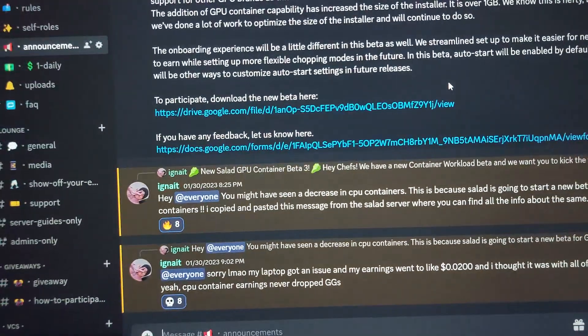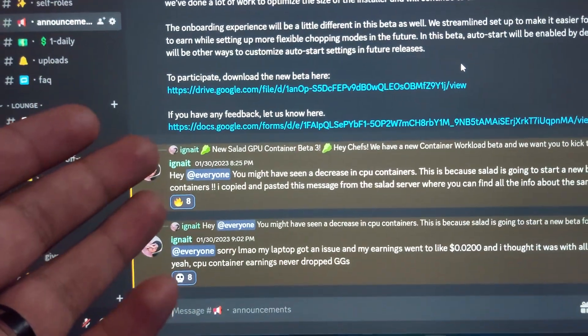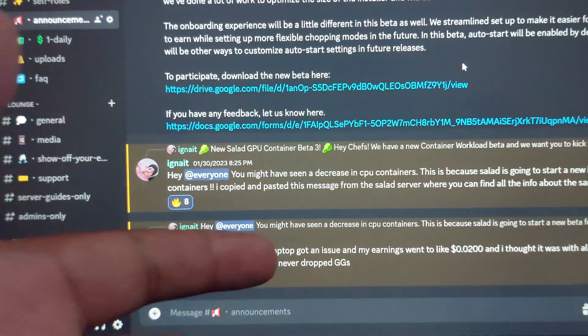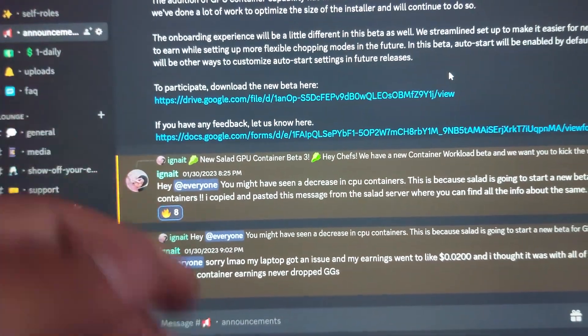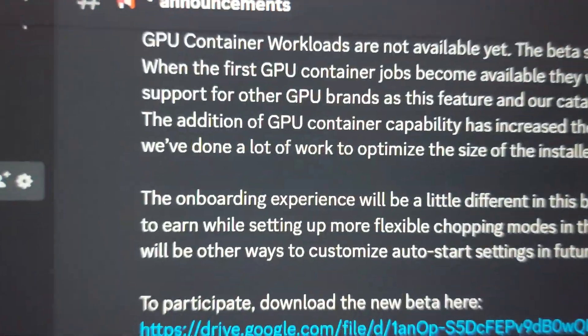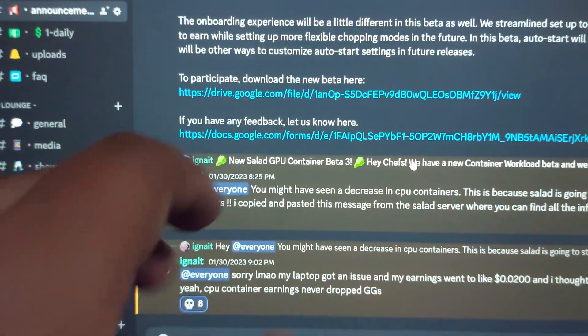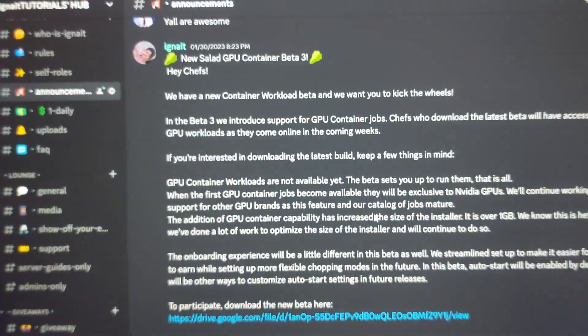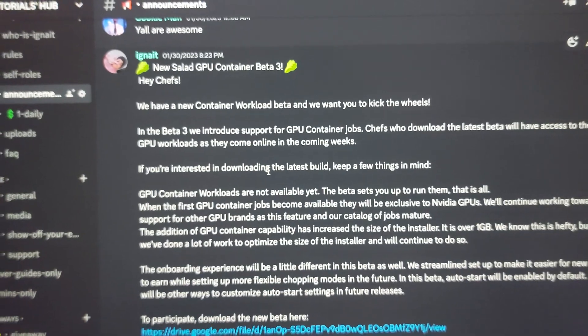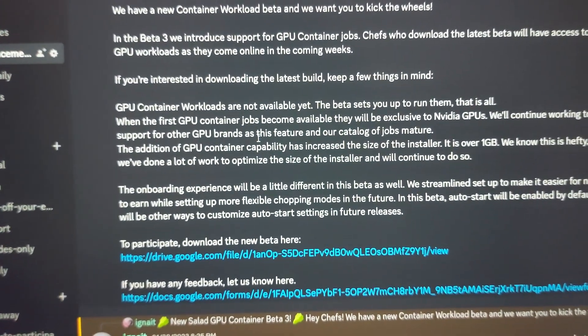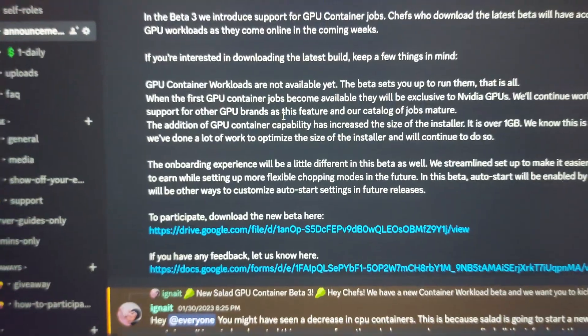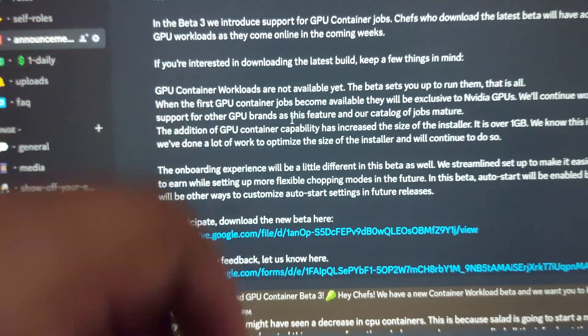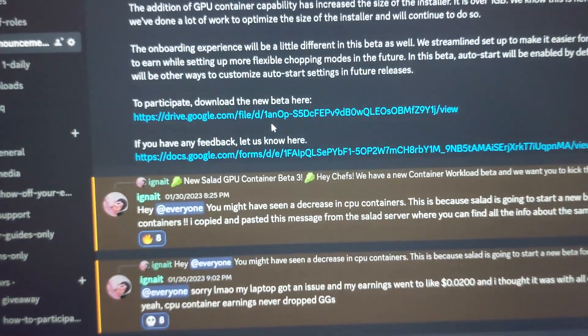Because most people don't even watch them. So you can just sit around in my Discord server and in the announcement section I will just ping that there's a Salad new update, just like I did here. So join the Discord server from the link in the pinned comment and there you will find the download link and everything.